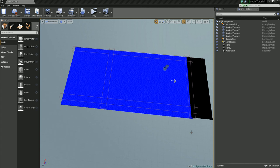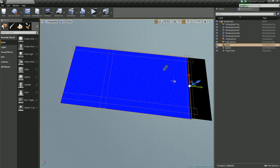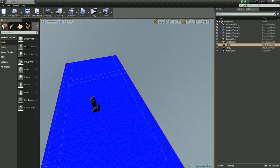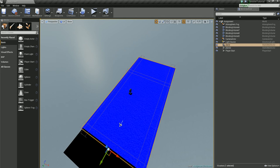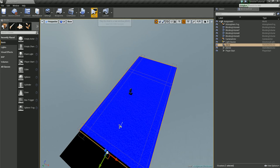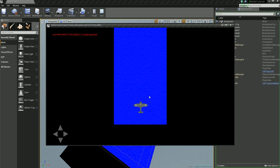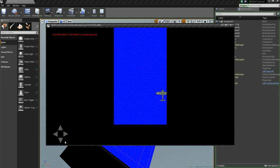Alright hello there, this video is going to be going over how to get our ship here to fire projectiles towards the top where the enemies are going to be coming from.